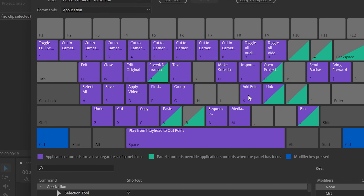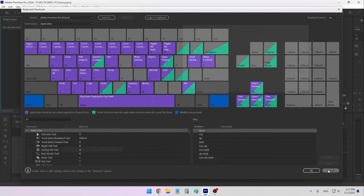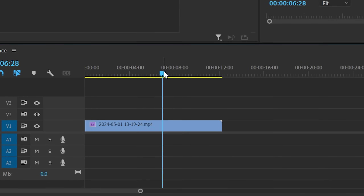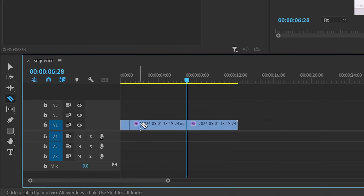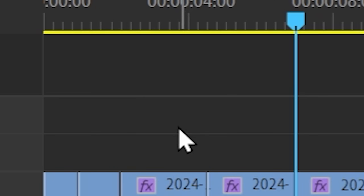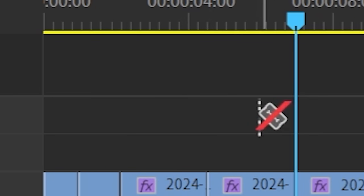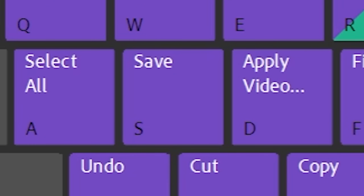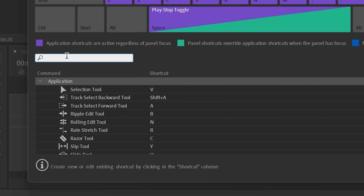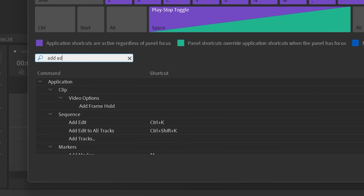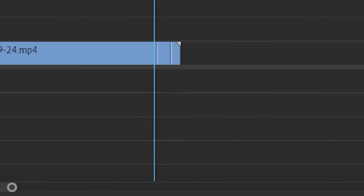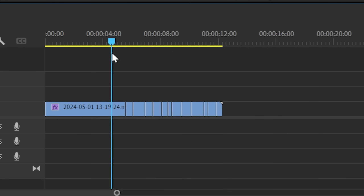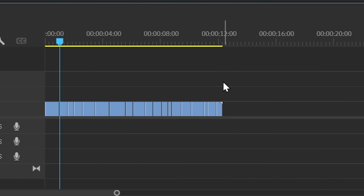The first one is Ctrl+K, the Add Edit command. If you hover over a clip you can press it and it splits the clips under your playhead. Instead of using Ctrl+K, I use the letter S without any modifier. To add a shortcut, search for 'add edit' here, and then drag it onto the letter S. Now when I press S it will immediately add a cut under my playhead, which is so much faster than Ctrl+K and having to move your hand from the mouse.